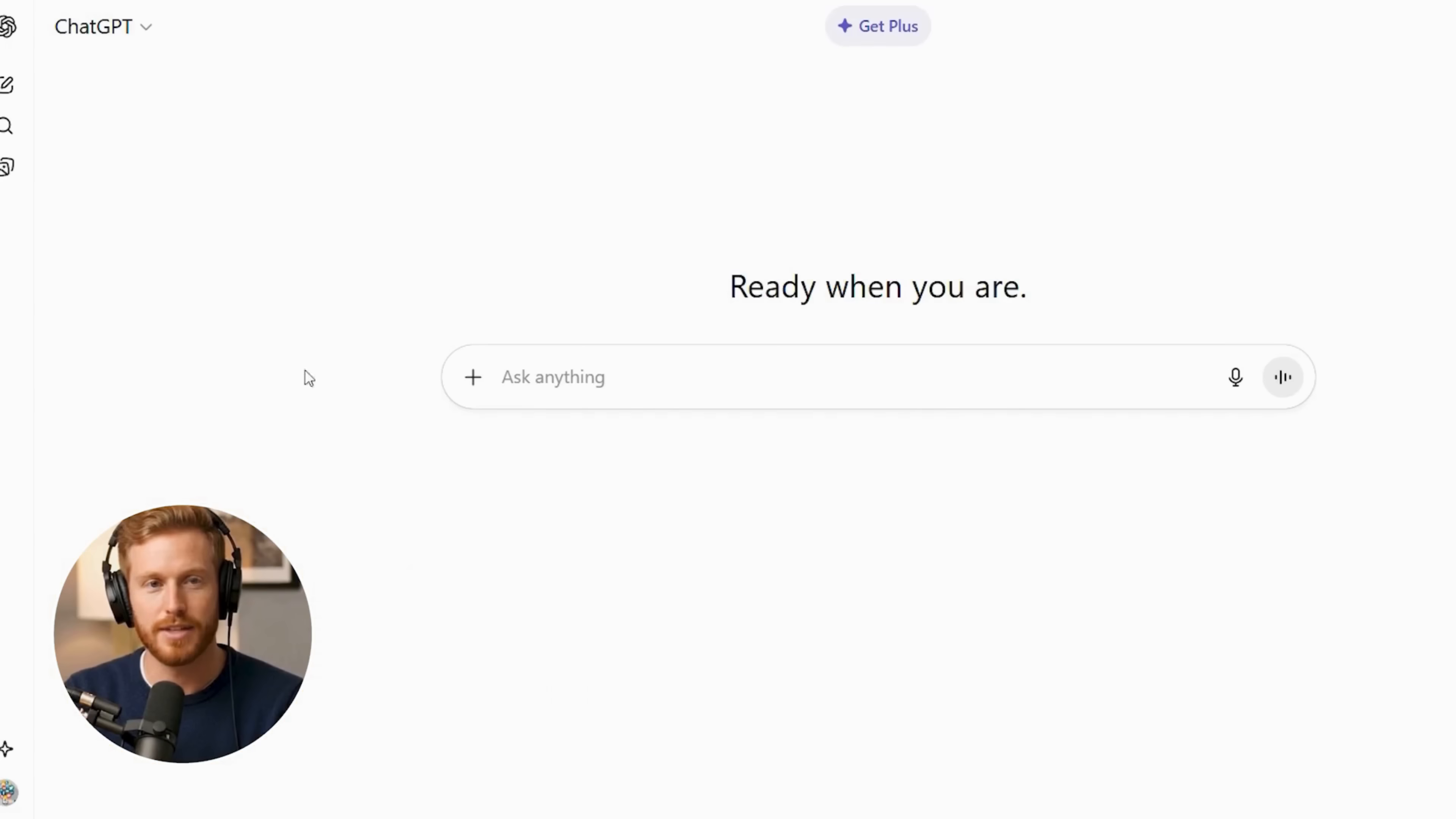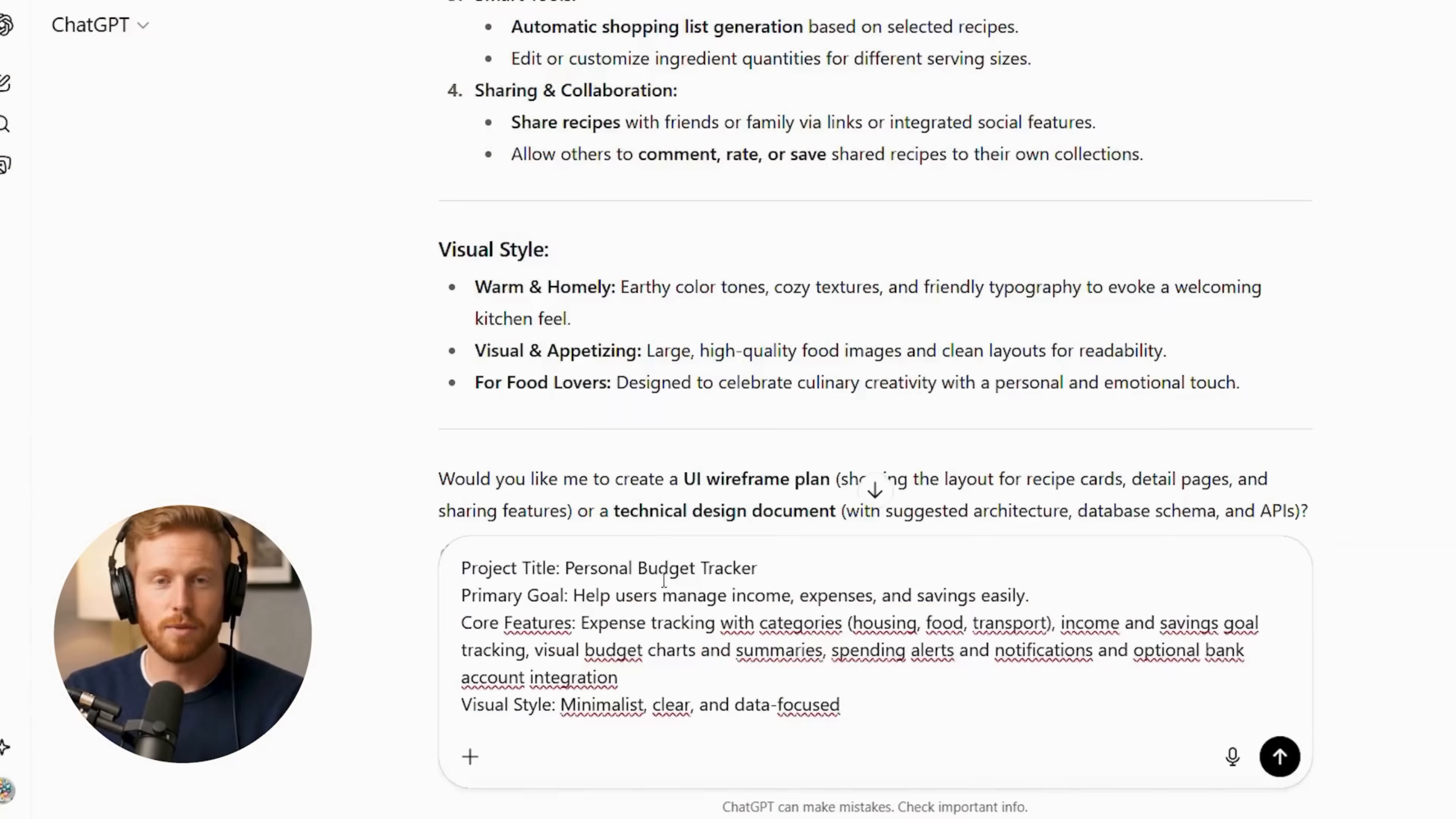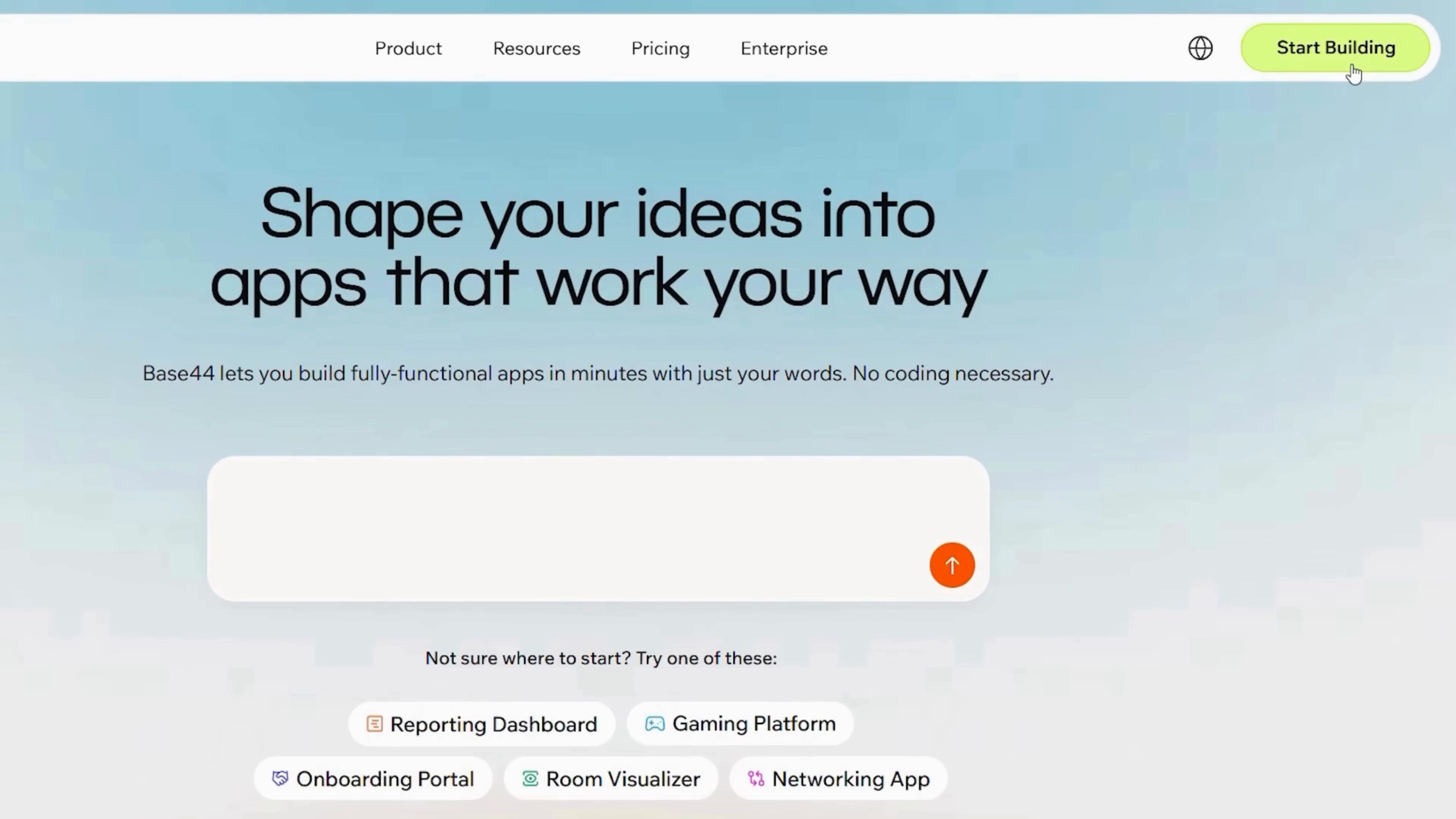By the end, you'll see five complete apps built step-by-step. Moreover, you'll understand exactly how to streamline your workflow. Additionally, you'll learn the secret formula for consistent app success. First, let's open Base44 on the homepage.